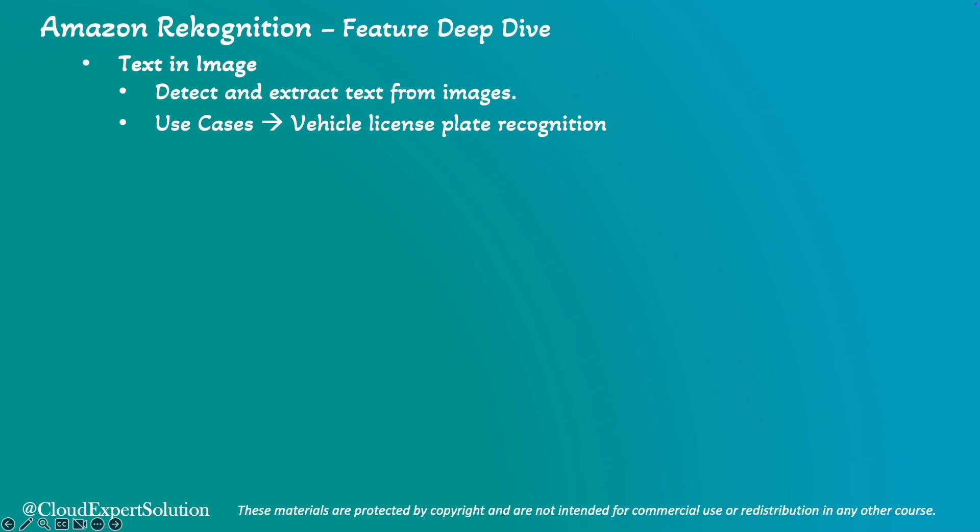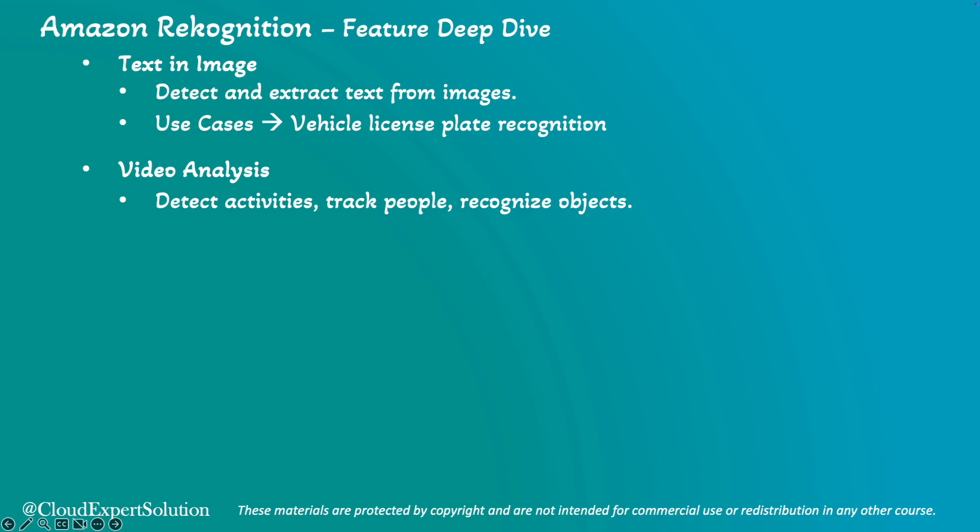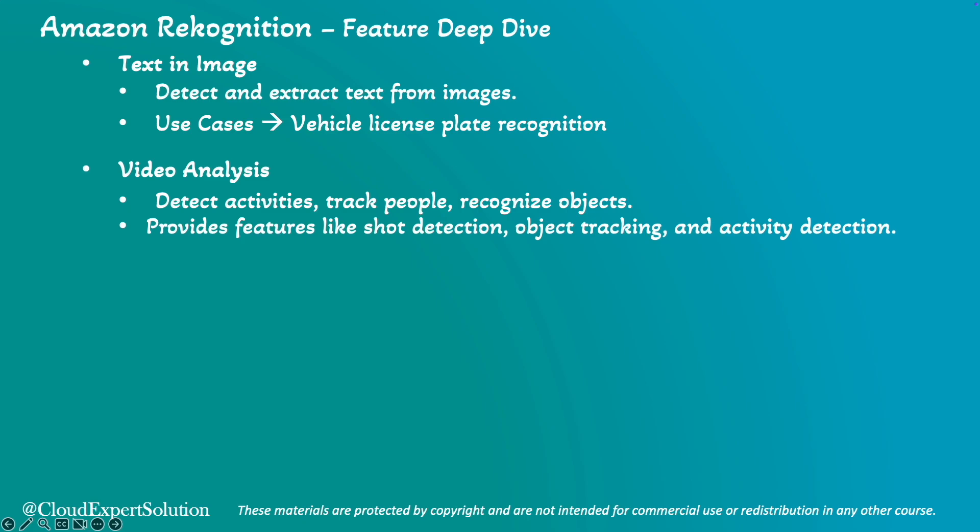Amazon Recognition can also detect and extract text from images, which is very useful for applications like vehicle license plate recognition. In terms of video analysis, Amazon Recognition can analyze videos to detect activities, track people, and recognize objects and scenes over time. It provides features like gunshot detection, object tracking, and activity detection.